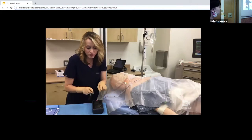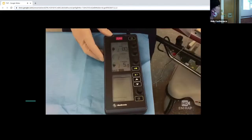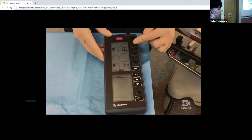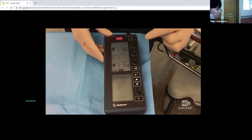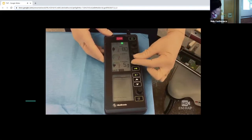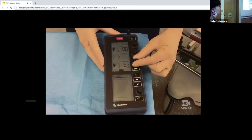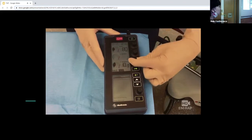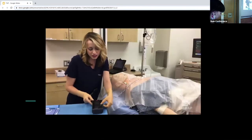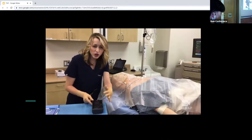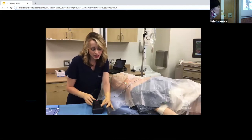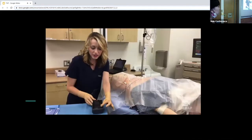Have the assistant turn on the pacing generator. The rate on this one is set to 80 — it's okay to go slower since their intrinsic rate will be much slower than that. We don't have to pace the atrium; we just have to pace the ventricle. This generator has options for both, but we're just pacing the ventricle. I have the output set at 5 milliamps — you can adjust that higher if needed. You can also change the sensitivity, which is set at 3. If you're troubleshooting and it's picking up some intrinsic rate, you can turn sensitivity down to zero. We'll leave it at 3 for now.